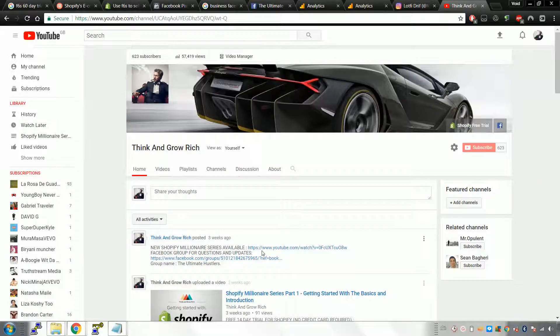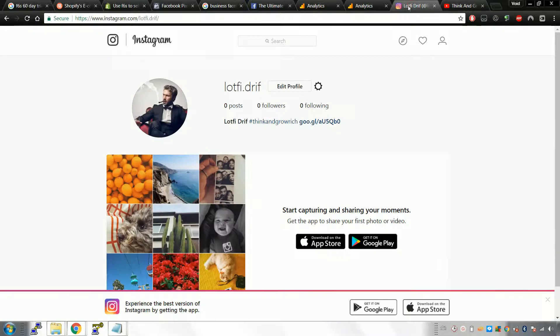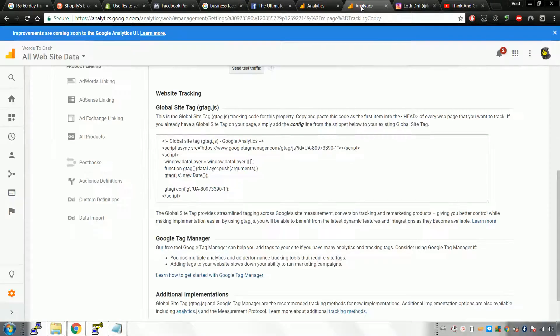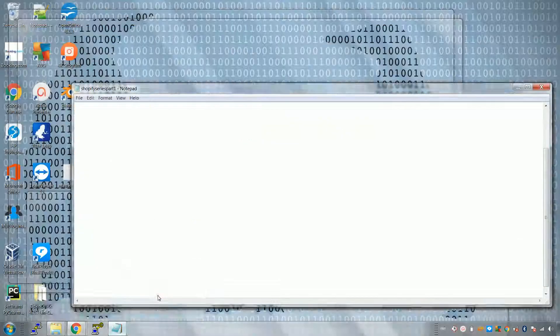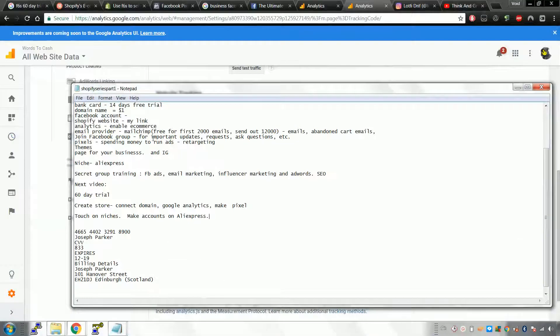Hello everyone, welcome to the Think and Grow Rich Shopify Millionaire Channel. This is the series where I'll be teaching you how to get started with Shopify. We're currently in Part 2.